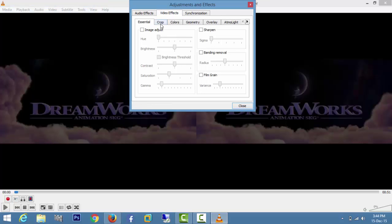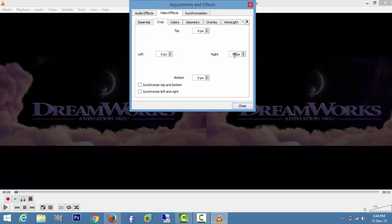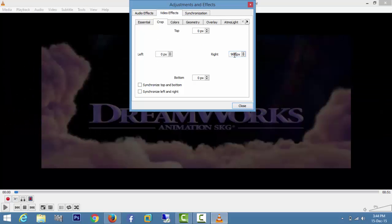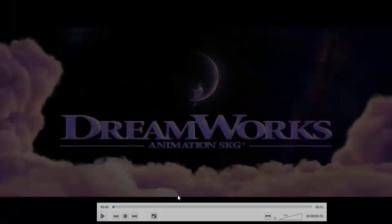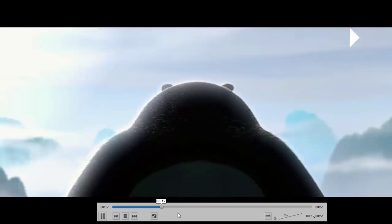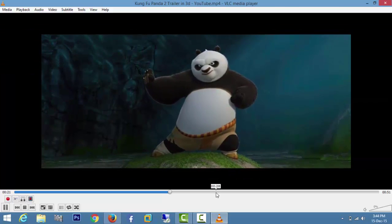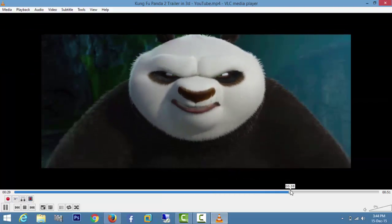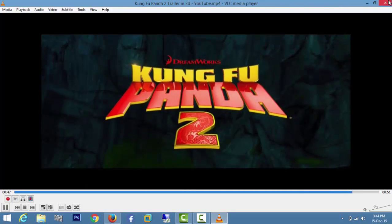In Video Effects, go to Crop and set the line to 60. That's it — you can now see the full screen. Thanks for watching this video.